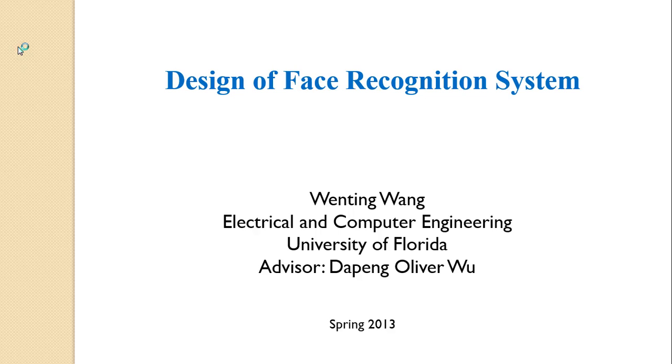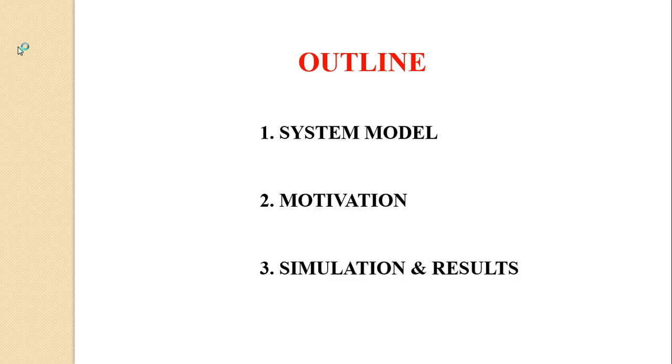Hello, now I will do my presentation for EEL6825 project. The topic of my project is design of face recognition system. I will introduce the system model and then introduce the motivation, and finally I will show the simulation and results using MATLAB.